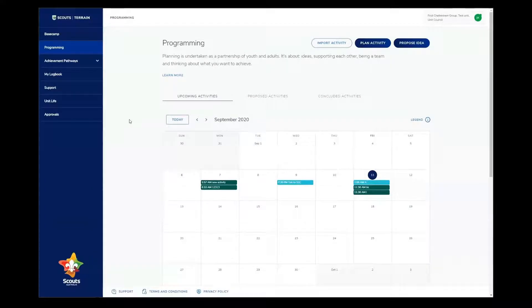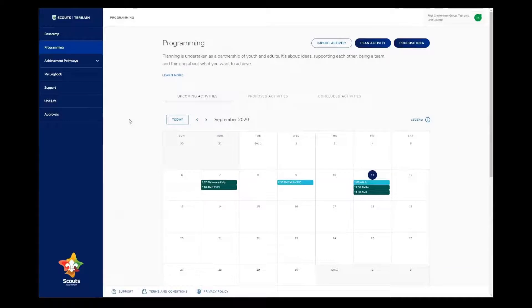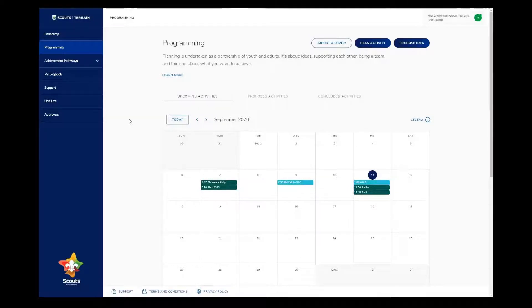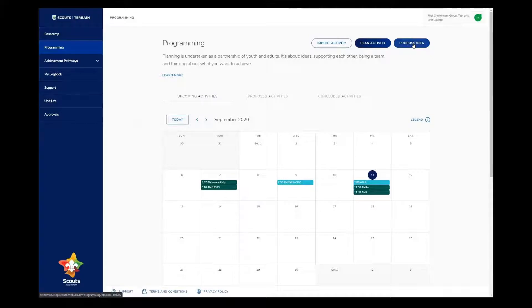When you have a goal, idea, or activity you'd like to do in Scouts, it's important to share this with the unit council so that they can consider it when they put together the program cycle. To share a goal, idea, or activity with the unit council, you just need to click the Propose Idea button above the calendar. That's over here.